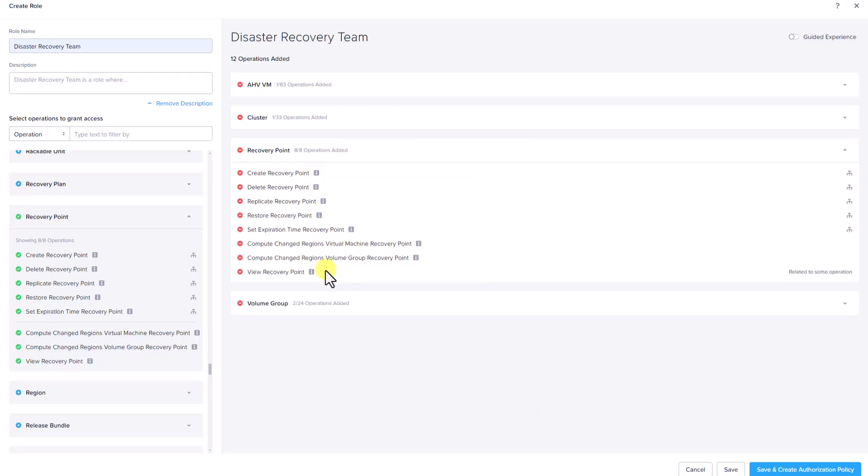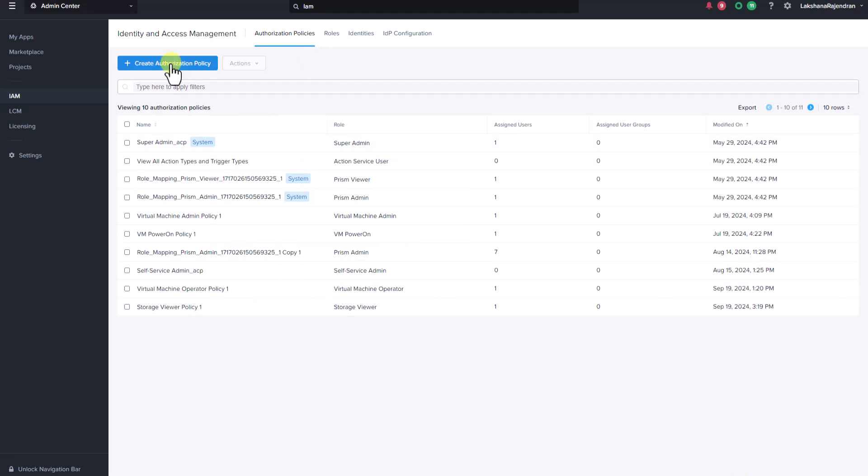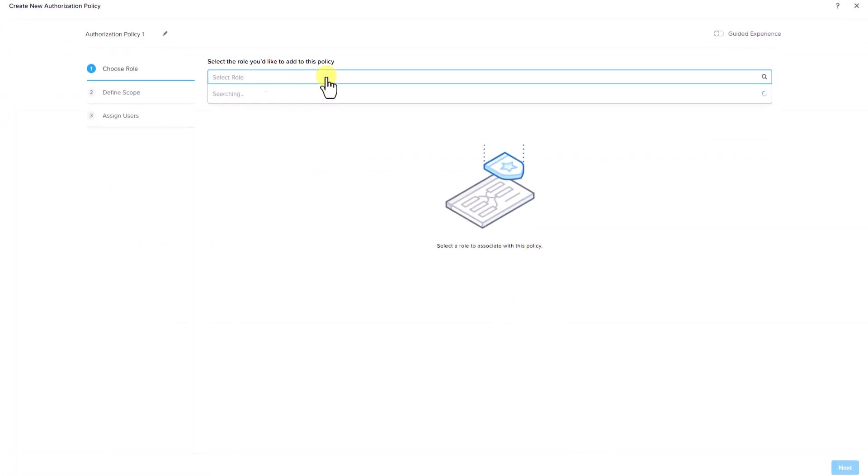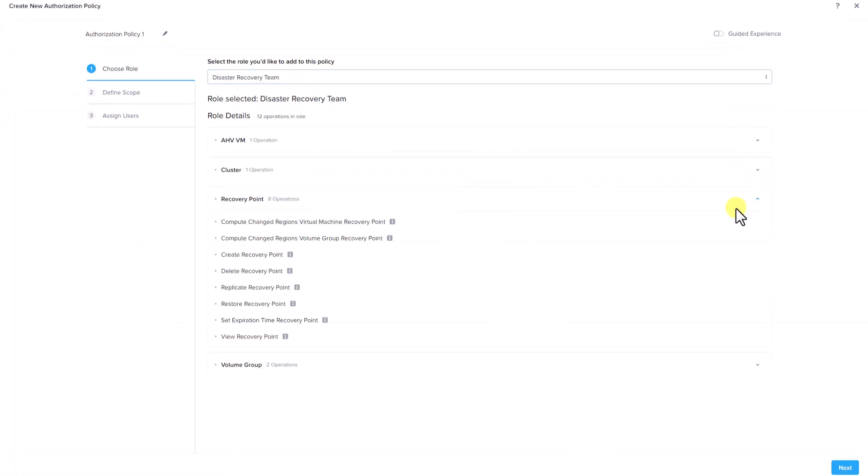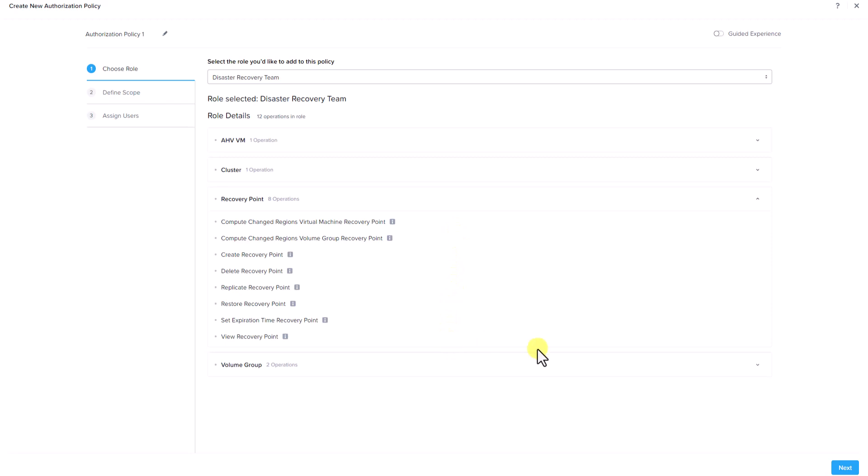Here's the list of DR operations that we have added. Now let's go ahead and save it. Now let's go ahead and create an authorization policy. Let's select our role. Here you can see the list of operations this role is allowed. We will have to define a scope here.